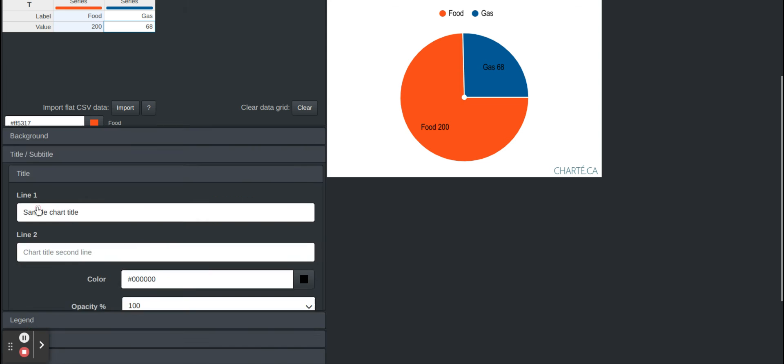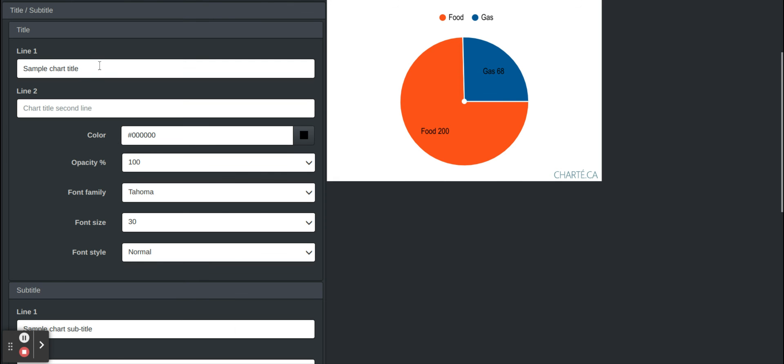And then you go to title and change the title of the chart. So we'll change that to budgeting.